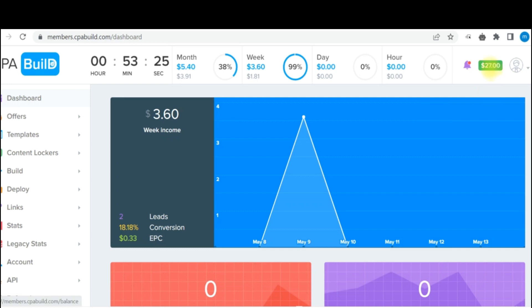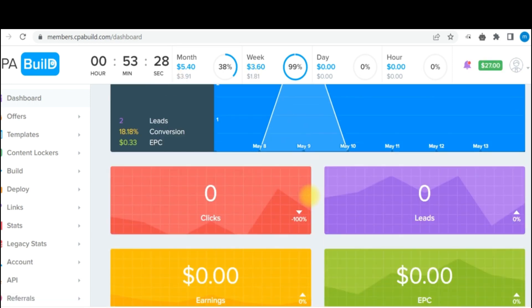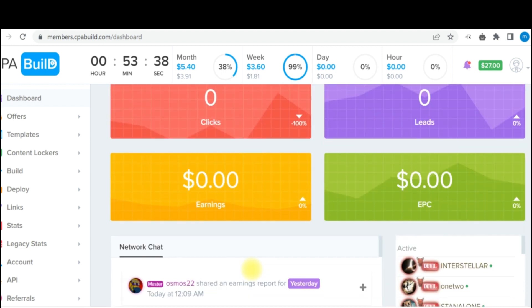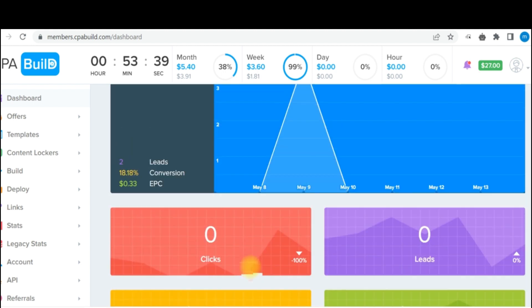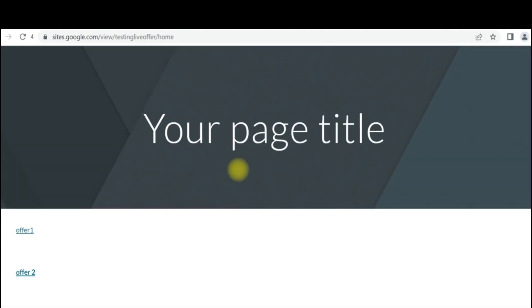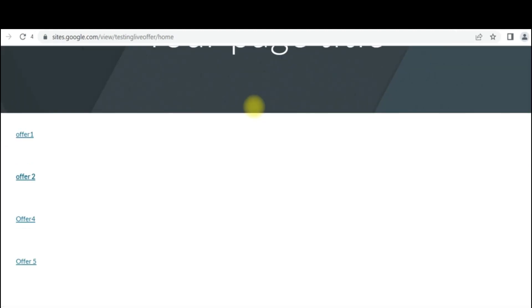Okay, so you can see that this is a brand new account, but I've generated $27 on this particular account. But as you can see, we have zero clicks, zero leads. So I'm going to go ahead and perform tasks right now and you are going to see the results. So here is the landing page that contains all the offers that I want to perform.